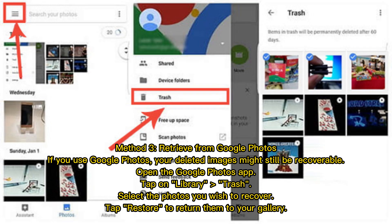Method 3: Retrieve from Google Photos. If you use Google Photos, your deleted images might still be recoverable. Open the Google Photos app, tap on Library, then Trash. Select the photos you wish to recover and tap Restore to return them to your gallery.